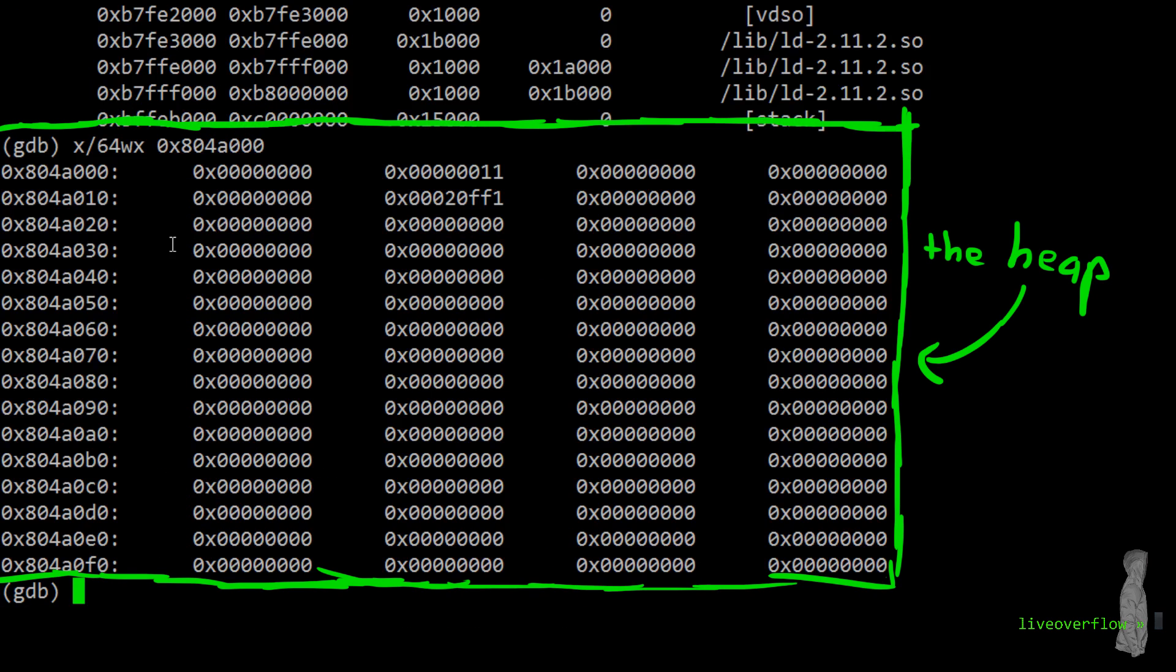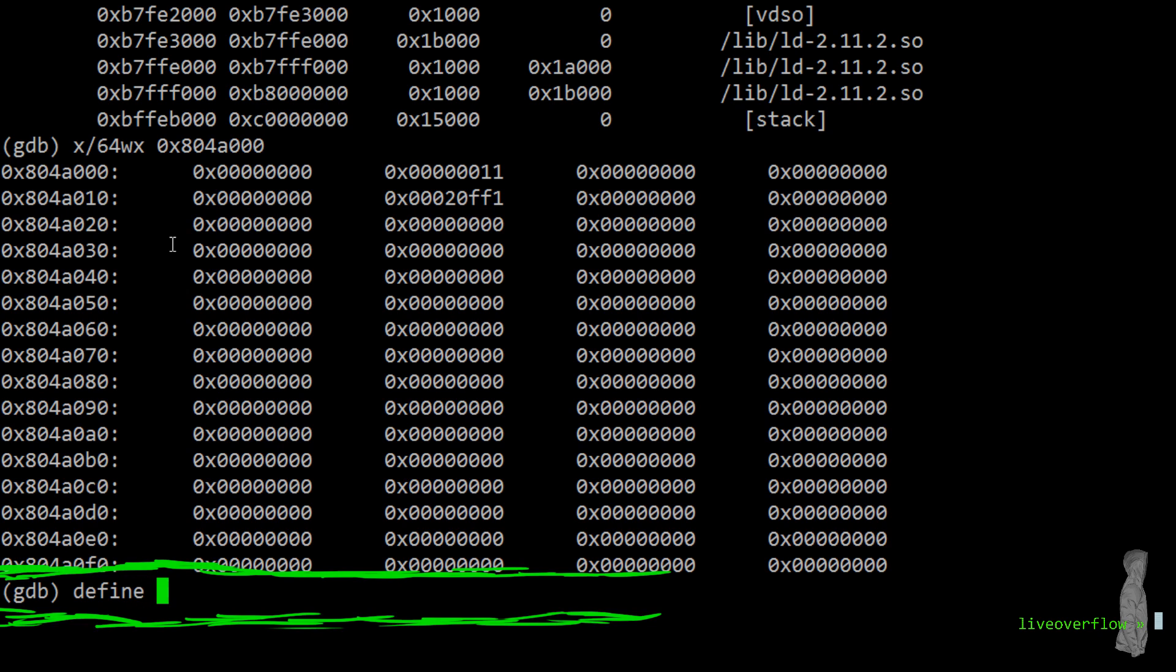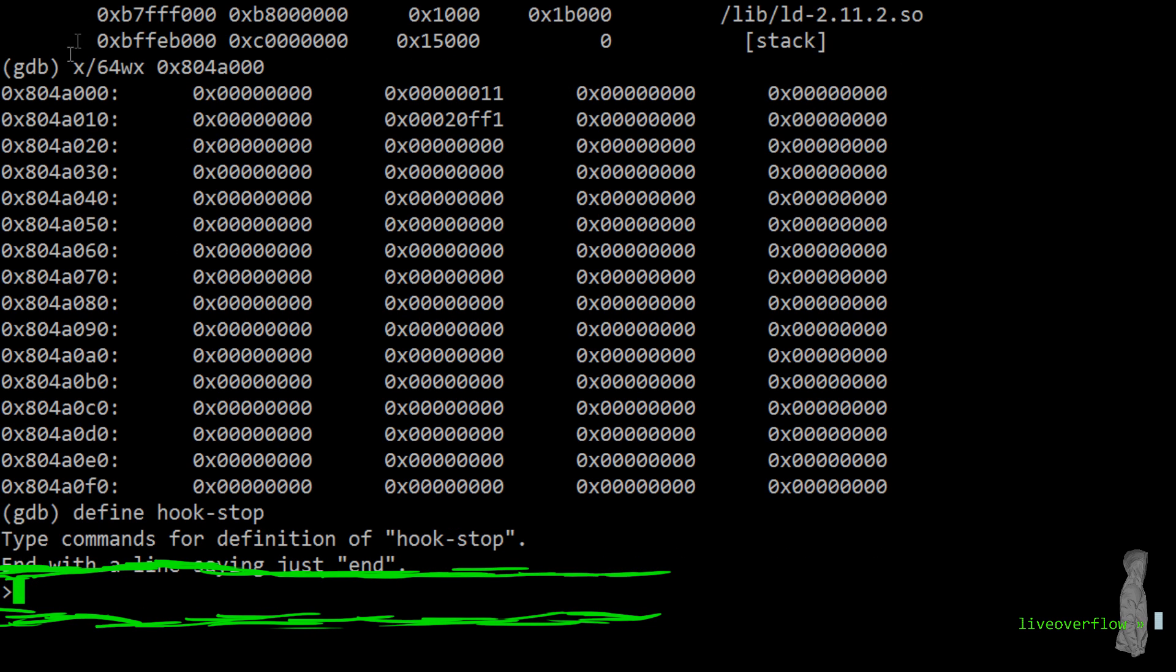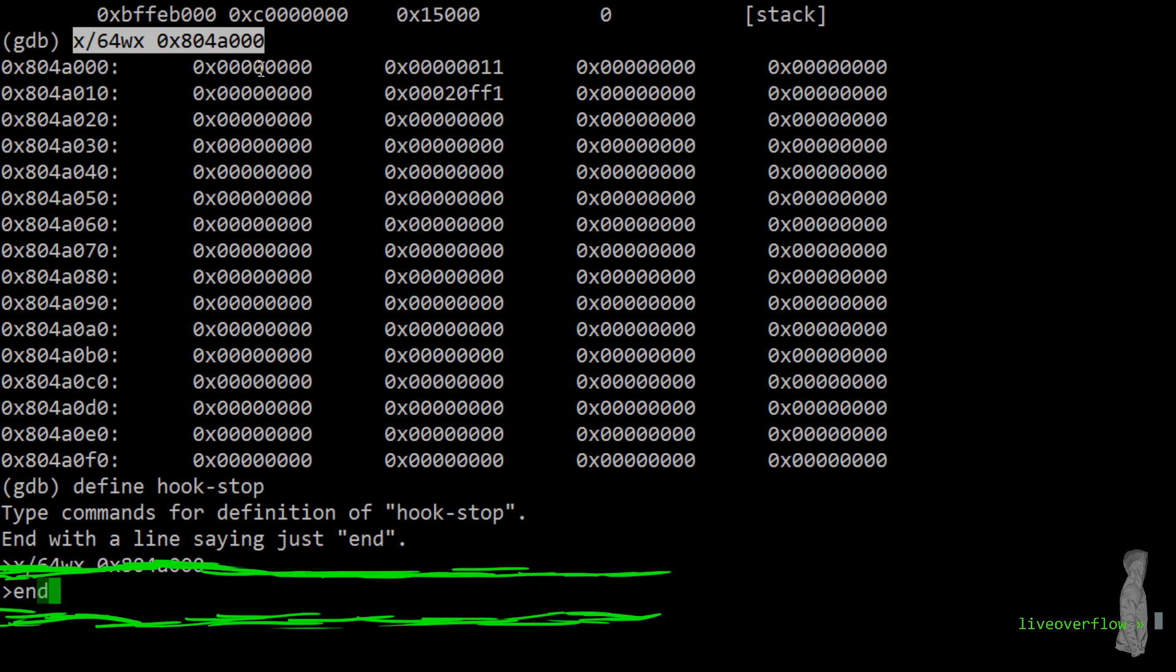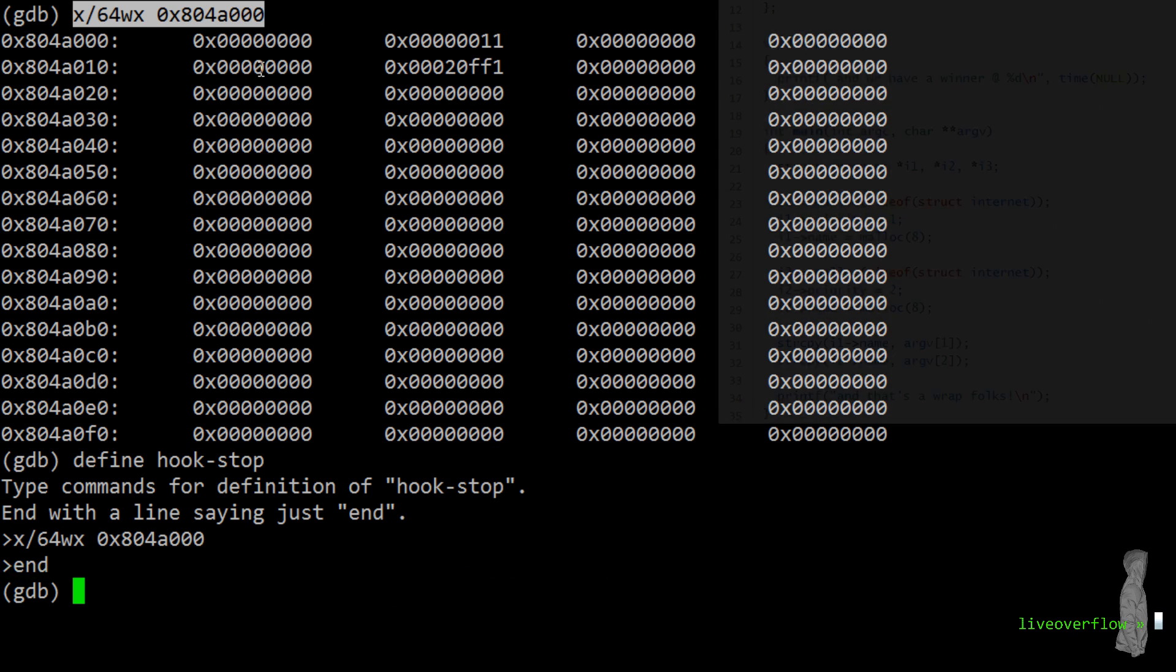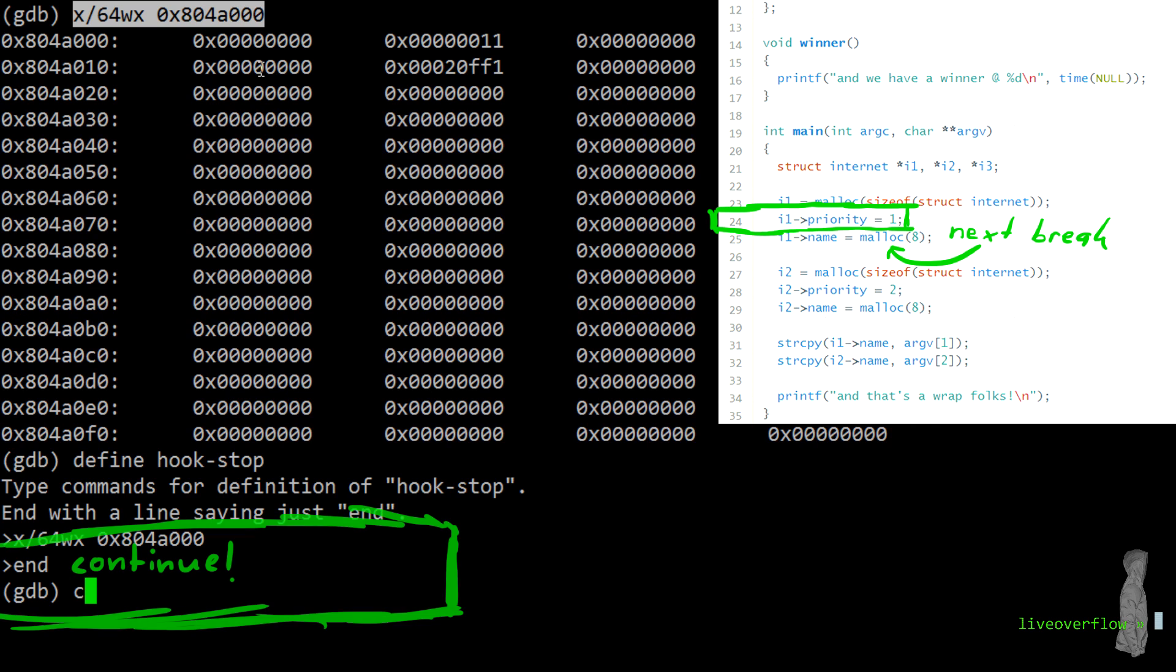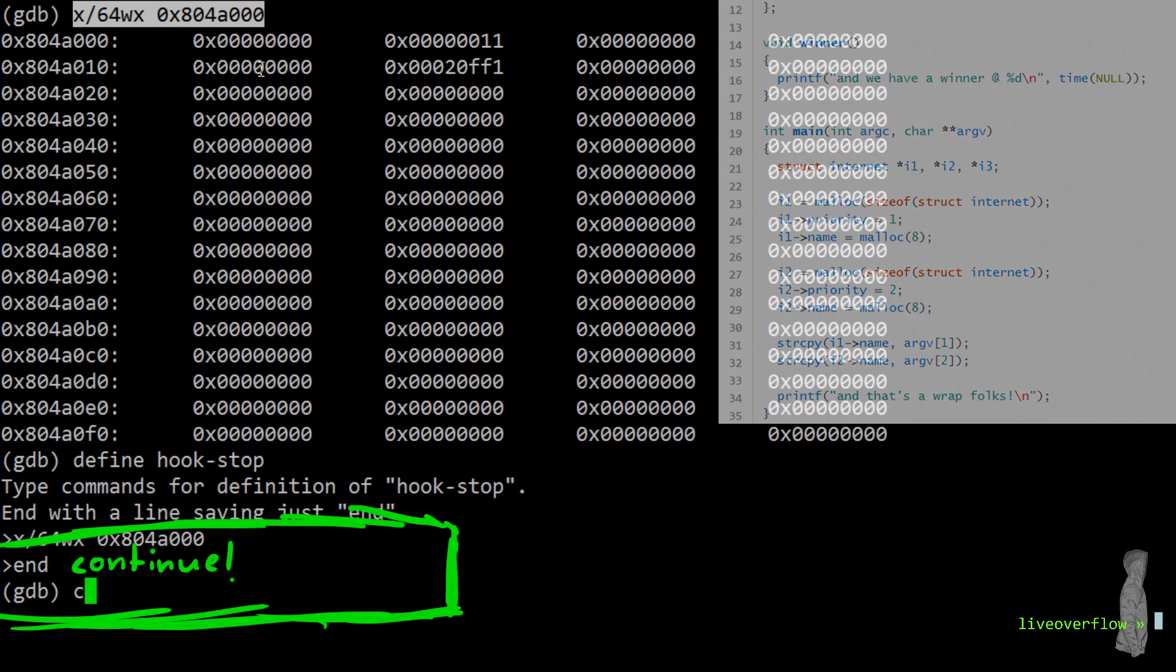Oh, maybe it's a good idea to add this heap output as a gdb hook as well. So we see it automatically at each breakpoint. So define hook stop x64 word in hex the address end. So if we now continue, we should set the priority of I1 to 1 and then malloc for the name.